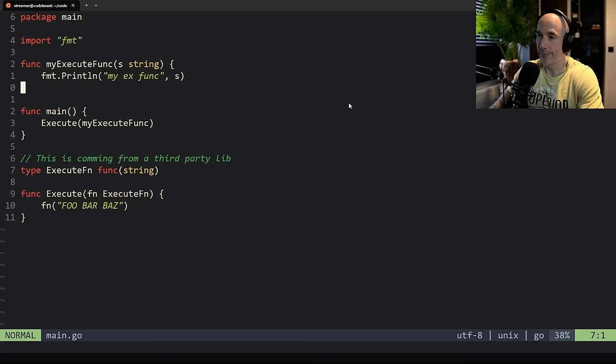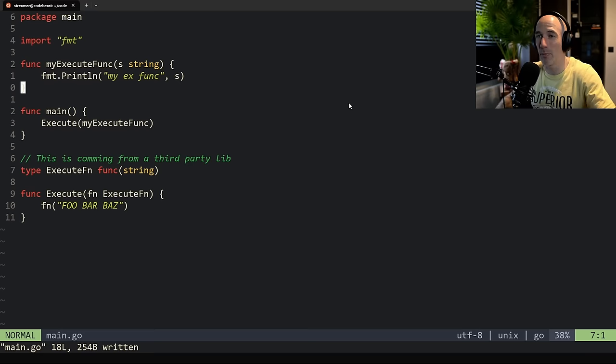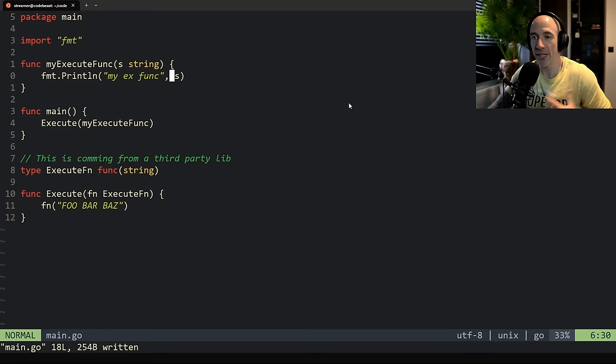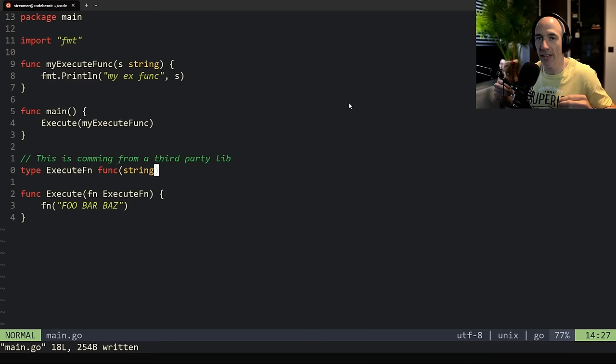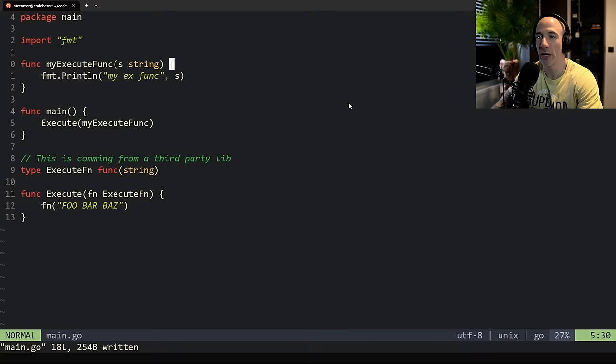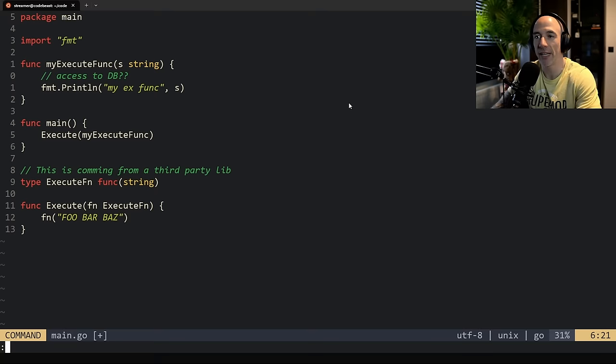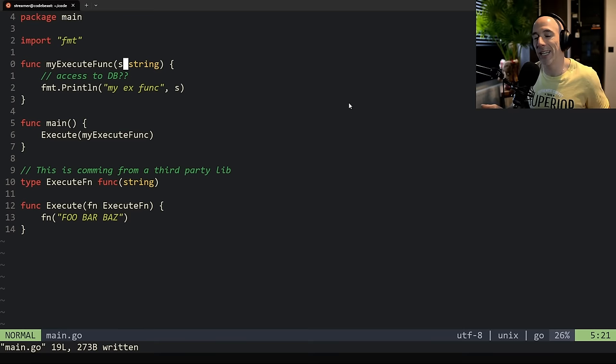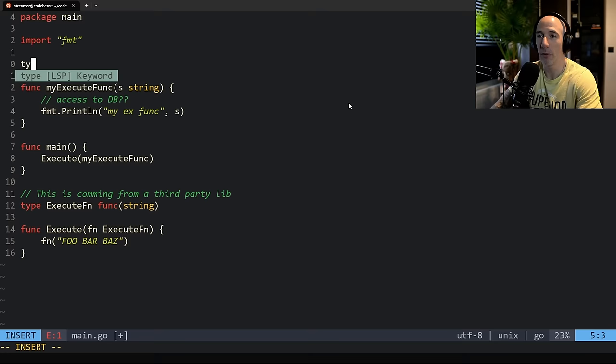This is a very very important pattern. Let's say we cannot modify these functions, but we want to inject — this is also a dependency injection technique — we want to inject our database here. We want access to a DB. But if we make it a global variable, how are we going to test it? That's completely bad. So let's say we have a `db` interface.